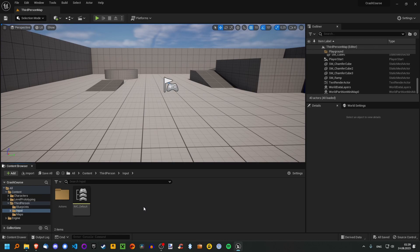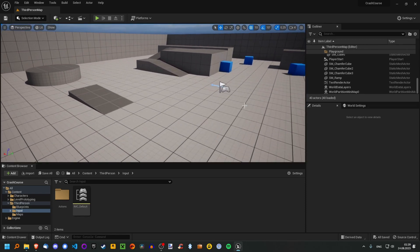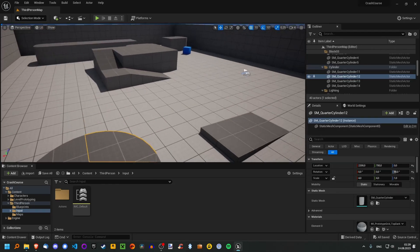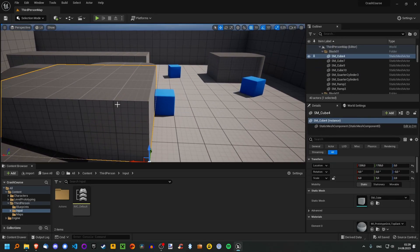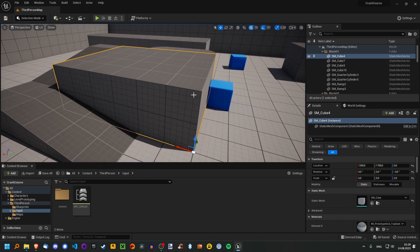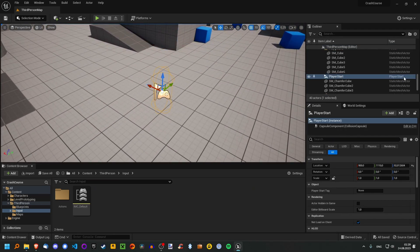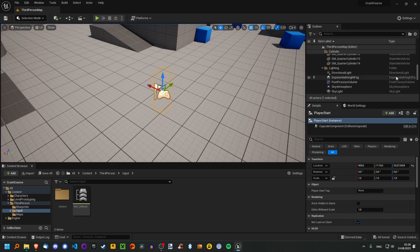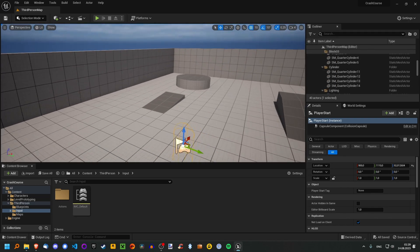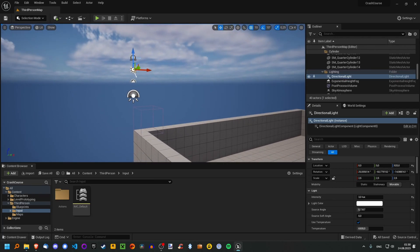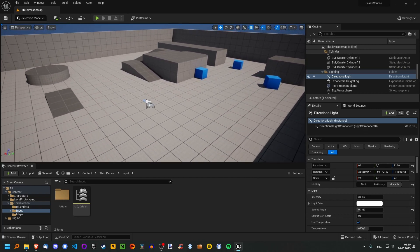So, what even is an actor? An actor is basically everything that is something in the world — basically everything in the world is an actor, maybe a specific type of actor. For instance, this is a static mesh actor, basically a 3D object. But there's also a different type of actor, the player start, as you can see in the type section. And there are different ones — for lighting, for instance, a directional light, and so on. There's lots of different stuff here.